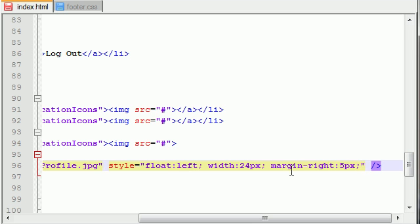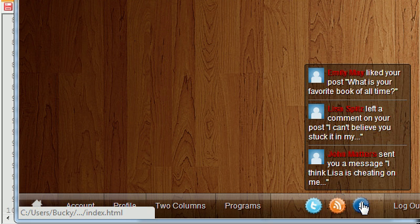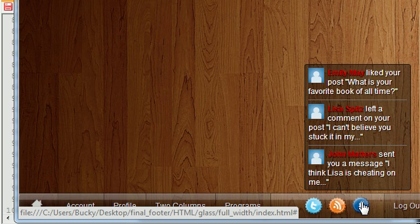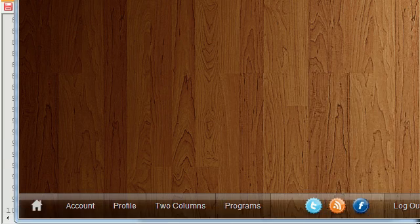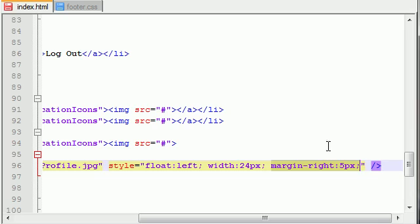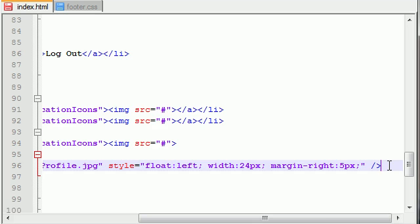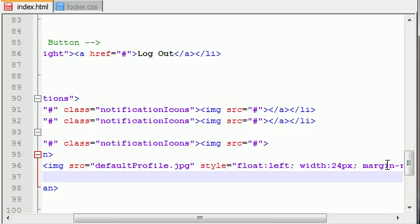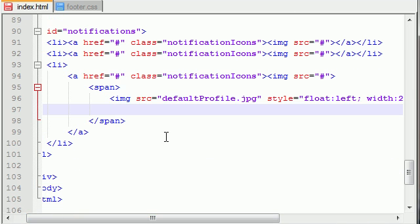You want to make sure to do this because if you don't, the text—for example the names Emily May, Lisa Spitz, and John Matters—are going to be butted right up against the picture and it's going to look really weird. So if you add a margin right of five pixels, then it gives a little bit of space. That is the only thing we need to do with the user's little image.